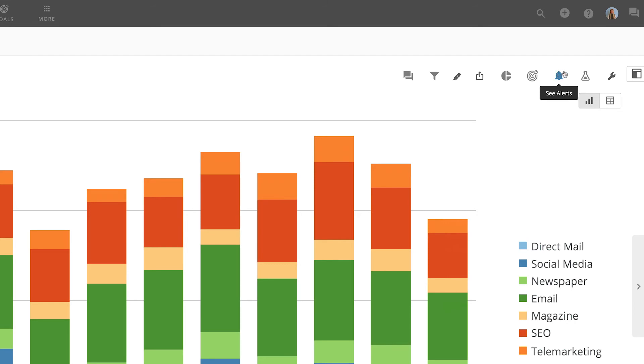Here, we can open up Analyzer to edit this card. And lastly, we can access a number of card options by clicking on the wrench icon.